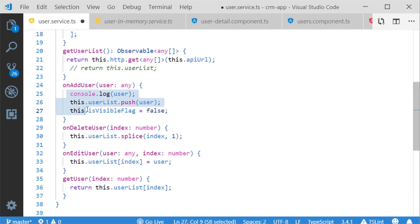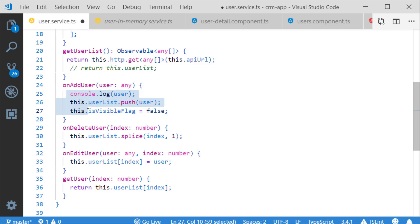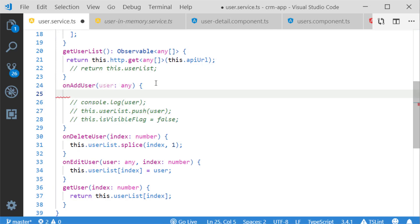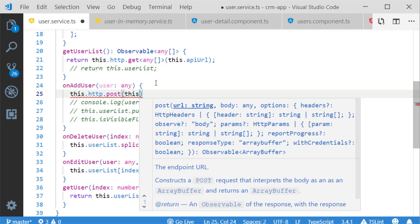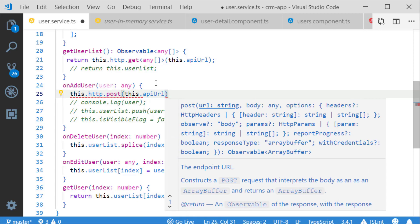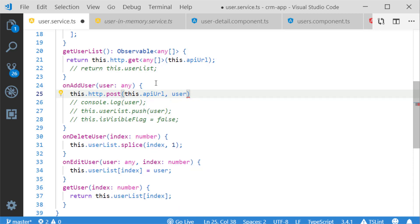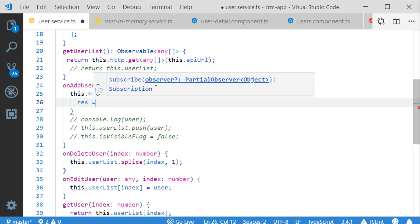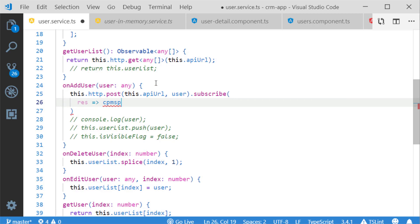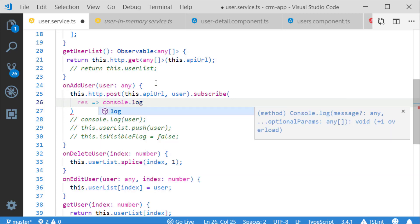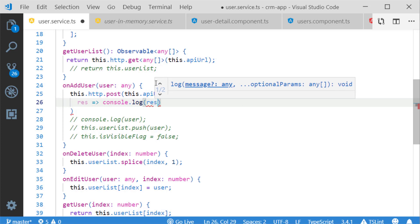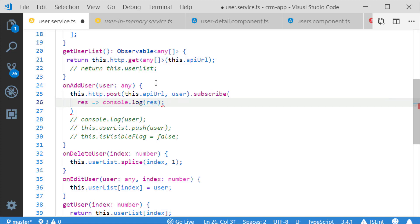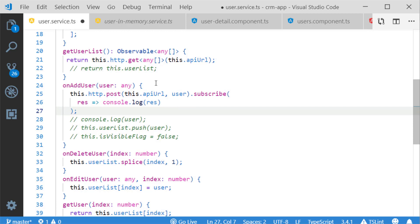Next I am updating the addUser method. Since it is an add operation, I have to use HTTP POST method. The syntax is http.post with two parameters — the API URL and the target object. I am passing those two into the method. It returns an Observable, so I subscribe to it and for now I am just making a console.log to log the corresponding response.